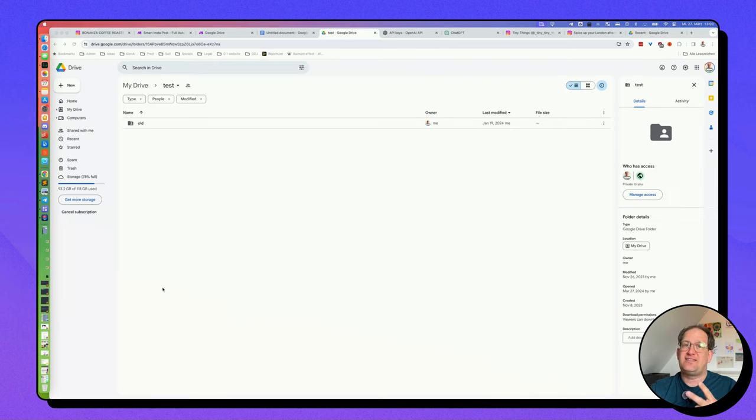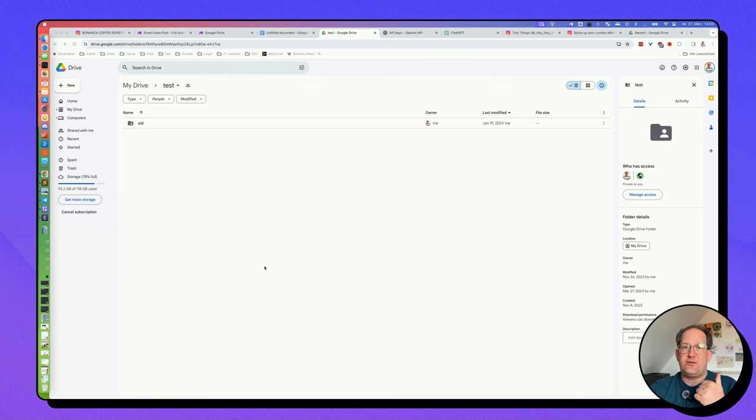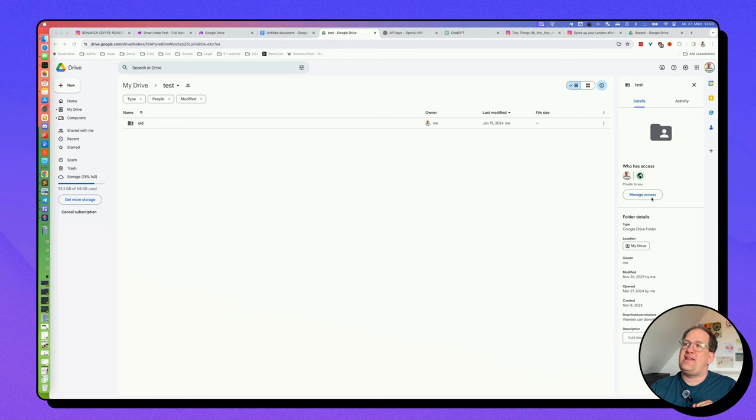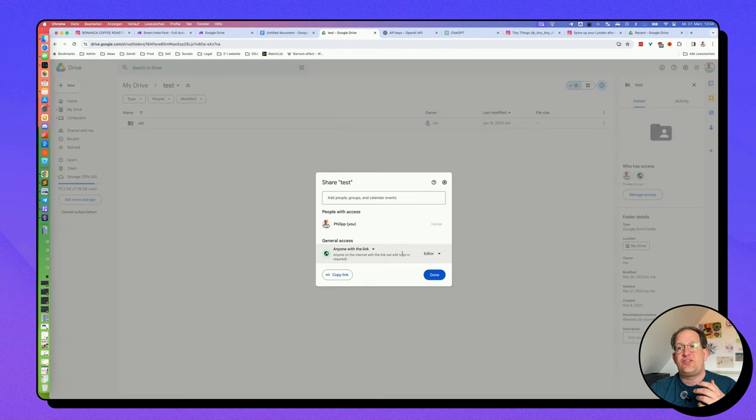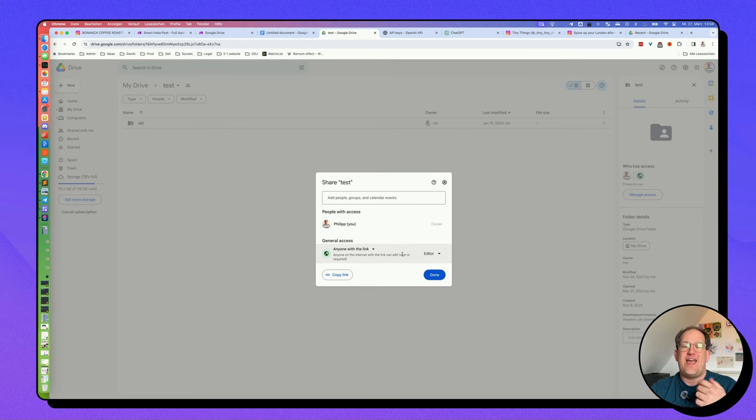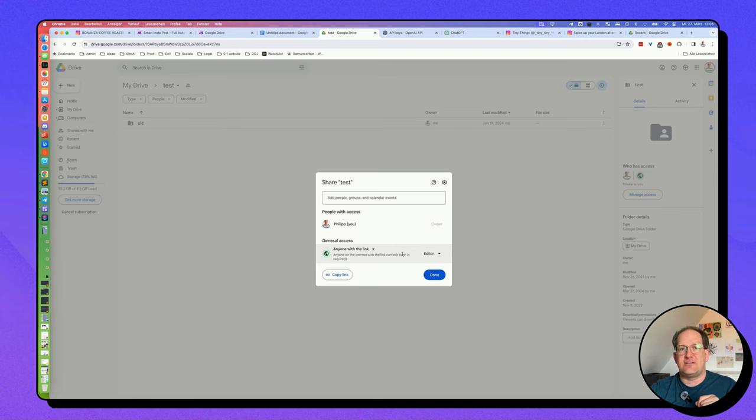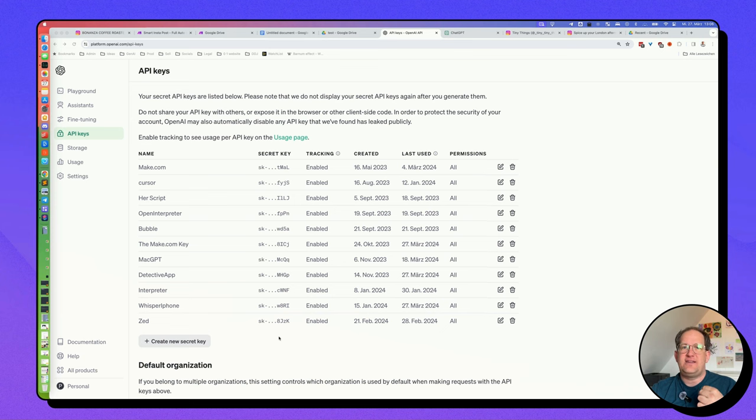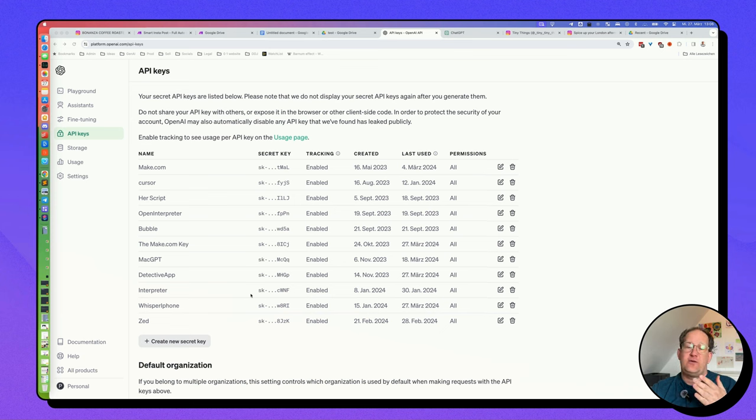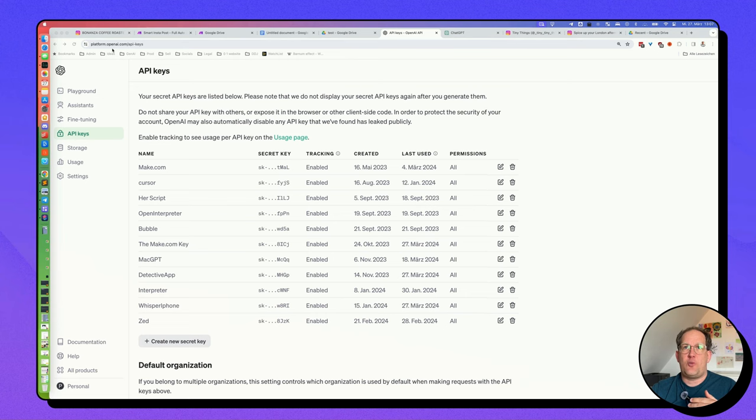Now, two more tiny things, and then we are really ready to create the automation. You need to create a folder in your Google Drive, and you have to go over here to manage access. And you have to change this part down here where it says general access to anyone with a link so that the images in this folder can then be uploaded to you.